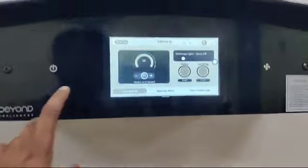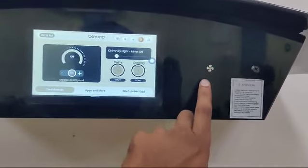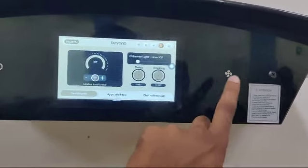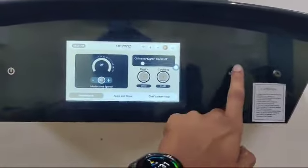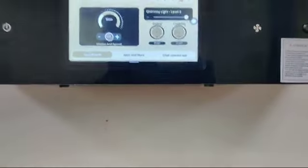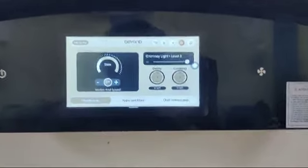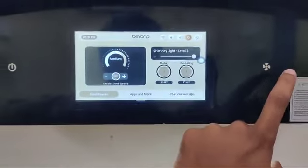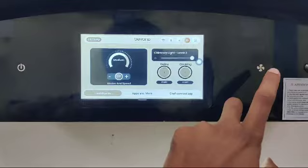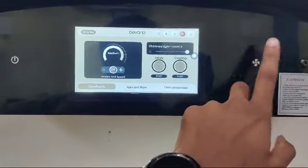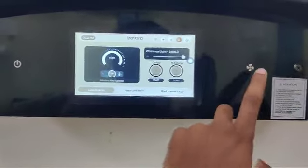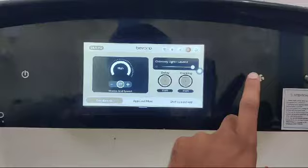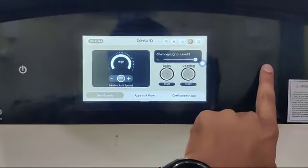Now, this is the function button. This button will only work when the main power switch is on. You can press once to turn on the chimney. If you press again, the speed of the fan increases. If you press again, it will increase to the third level. If you want to stop the fan, you can do a long press.